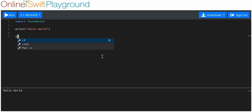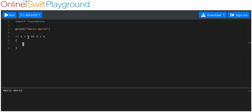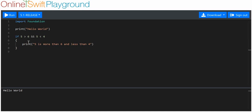I'll make an if statement: if five is more than six AND five is less than four. Of course it can't be both simultaneously — it's not either of these things — so both conditions have to be true for it to work. We'll print 'five is more than six and less than four', but this won't print because obviously five isn't more than six and less than four.